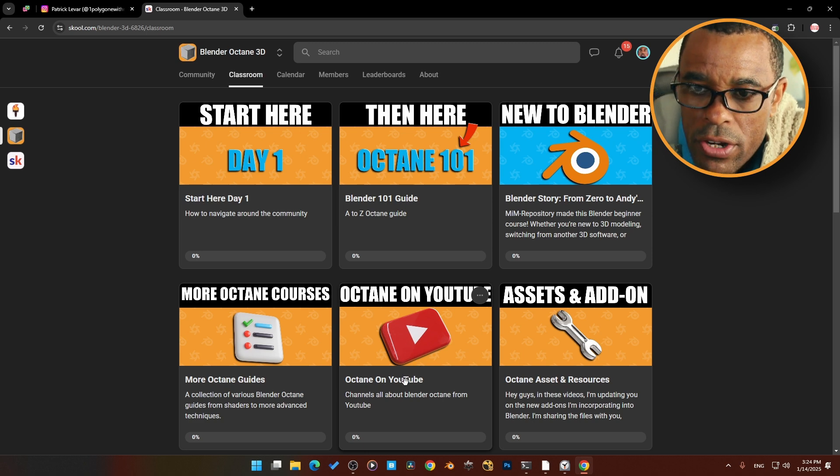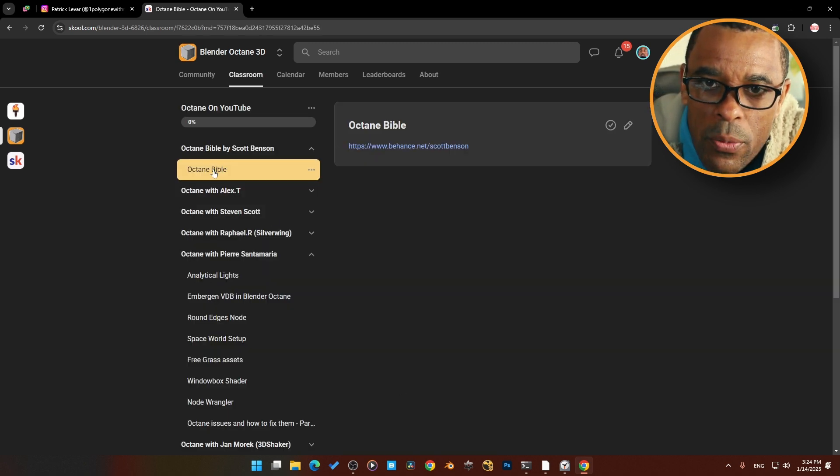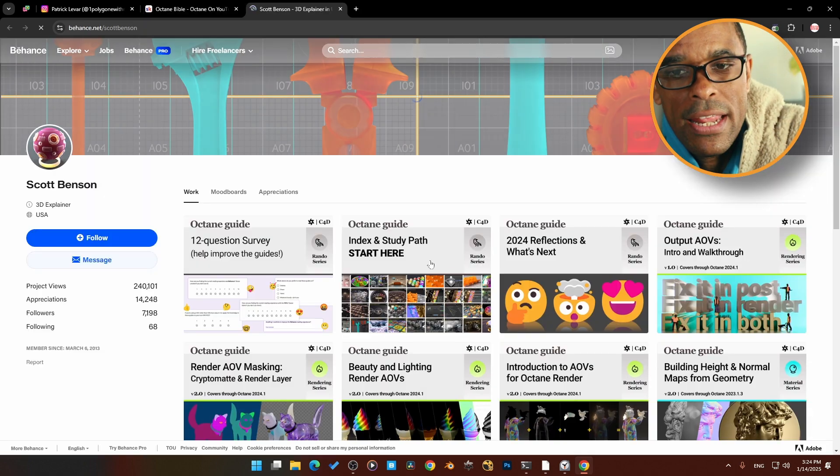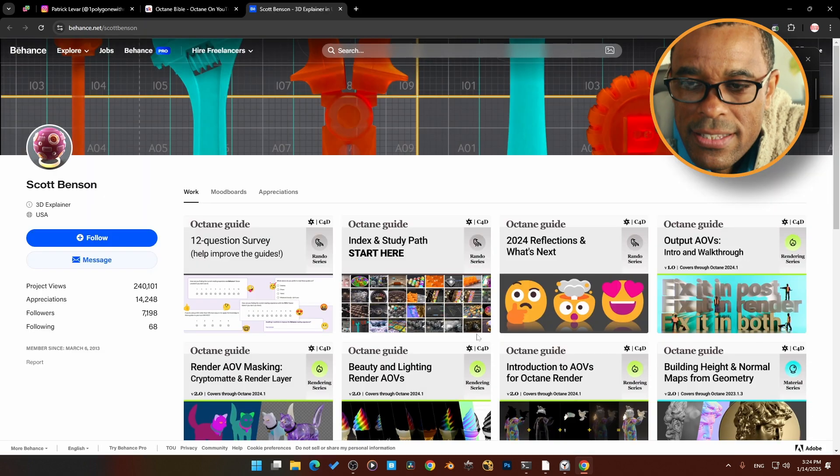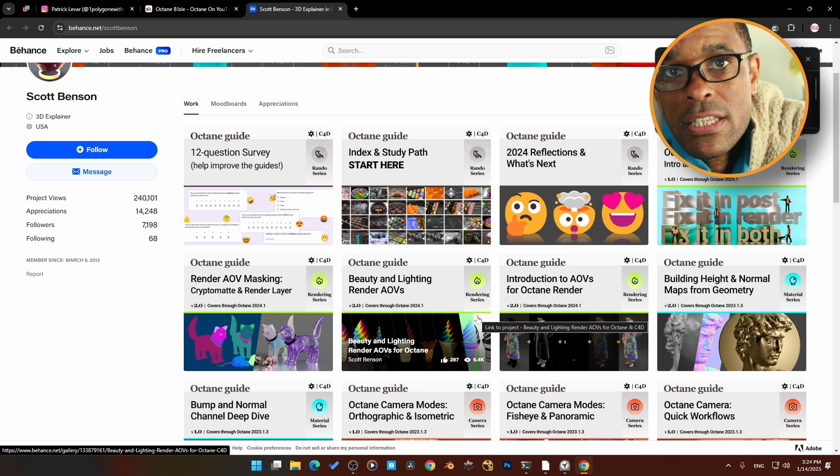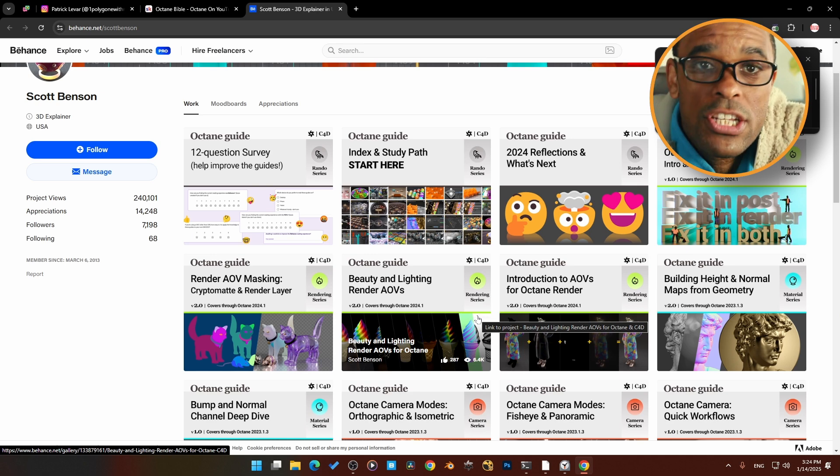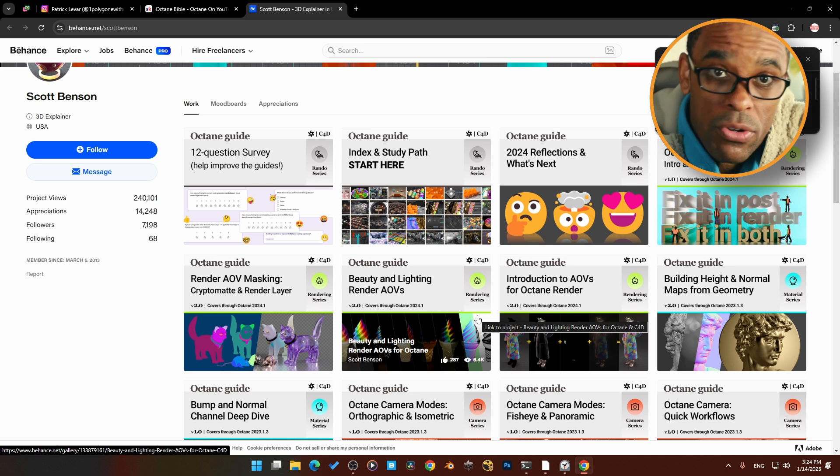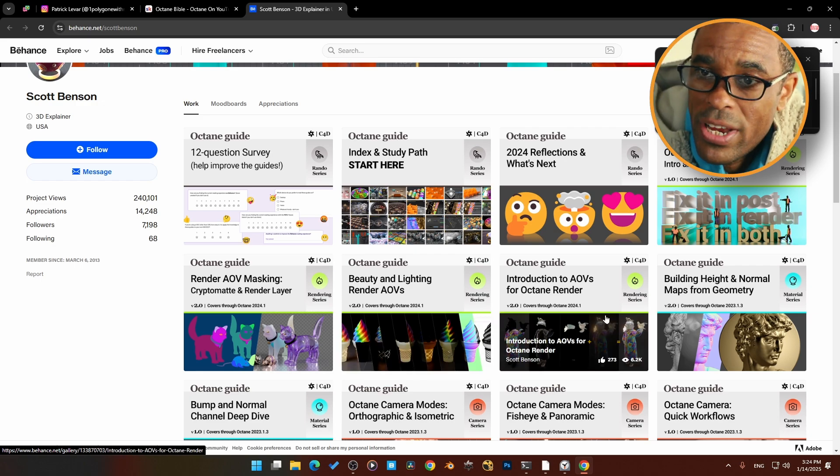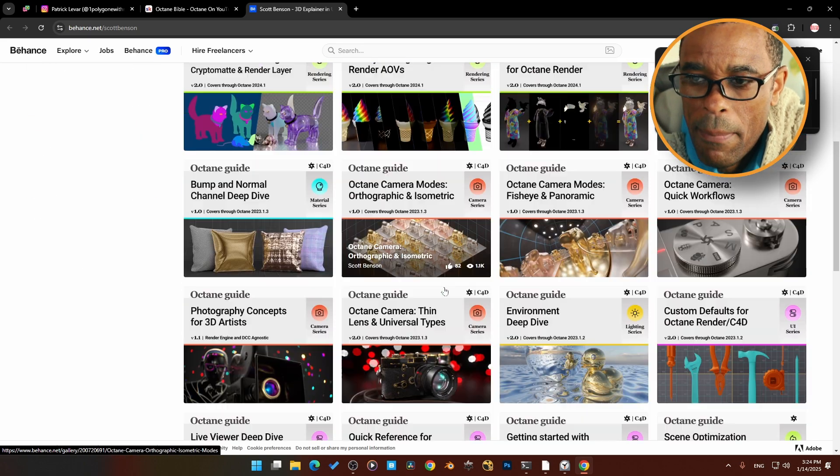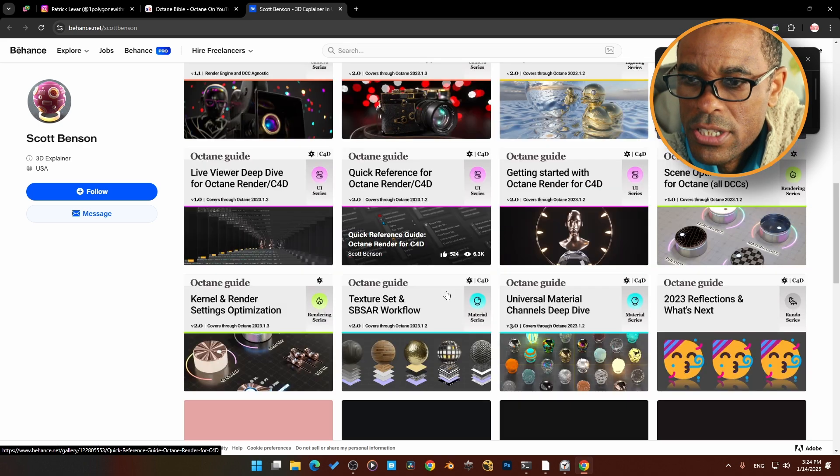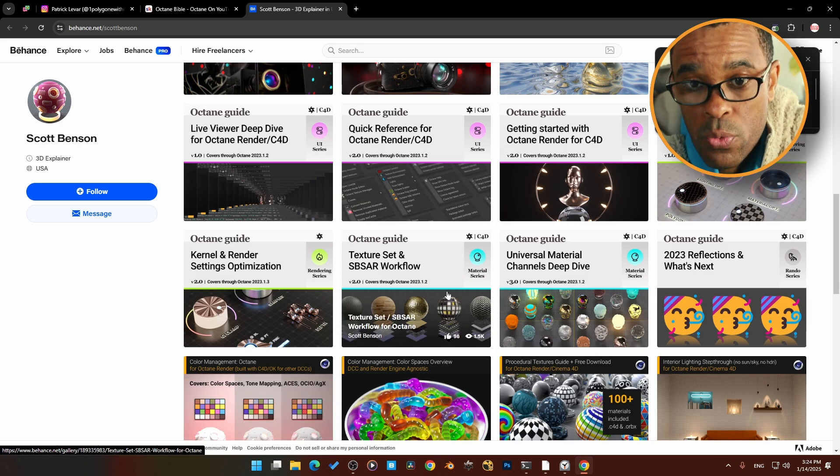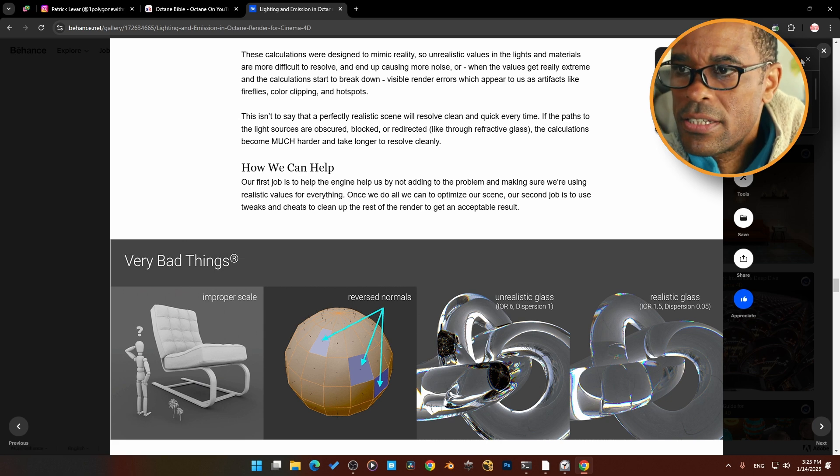If I jump into my Blender Octane community, there is something that I've saved in here for this reason. If you come into the classroom section and come over here to Octane YouTube, right here we have the Octane Bible. This is by Scott Benson and it's a website, it's his Behance site, which I've learned so much from. Now this is for Octane Cinema 4D, but I use this to reverse engineer things for Blender Octane because it's still the Octane render engine.